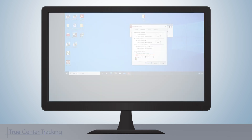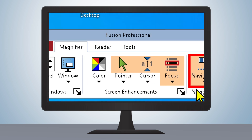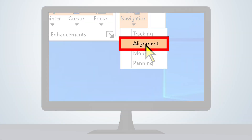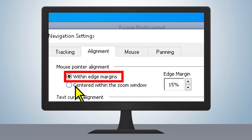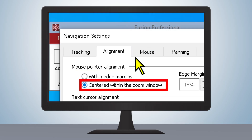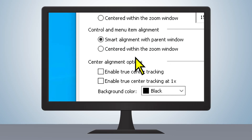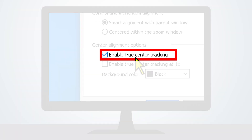To enable True Center Tracking, open the Magnifier tab, go to Navigation Settings, then click on Alignment in the pull-down menu. Under Mouse Pointer Alignment, you can select the option Centered within the Zoom window to turn on traditional center tracking. At the bottom of the window, under Center Alignment Options, select Enable True Center Tracking.